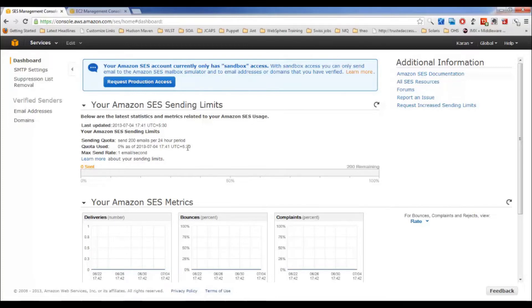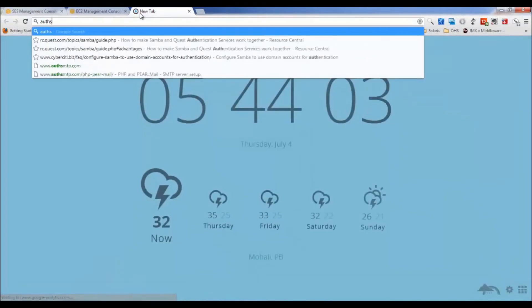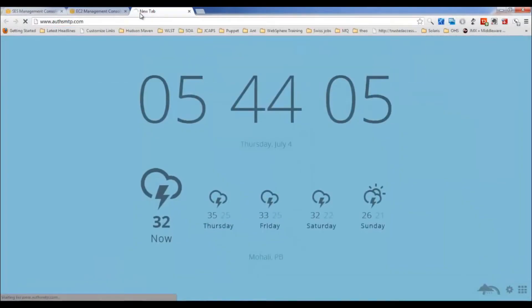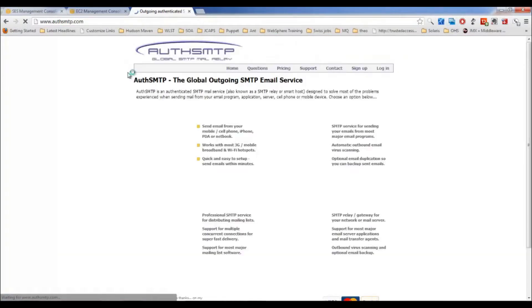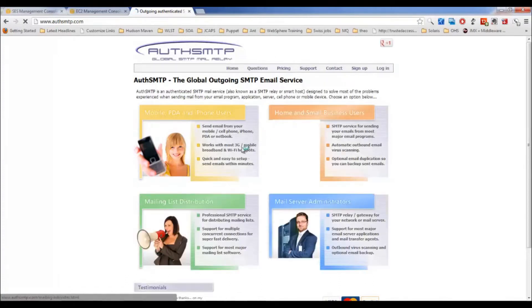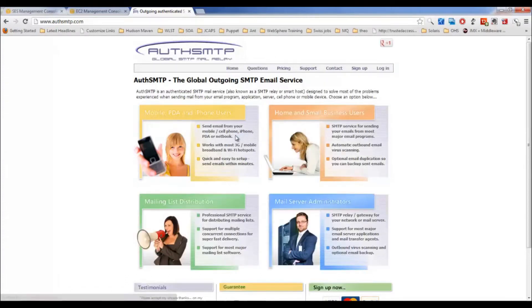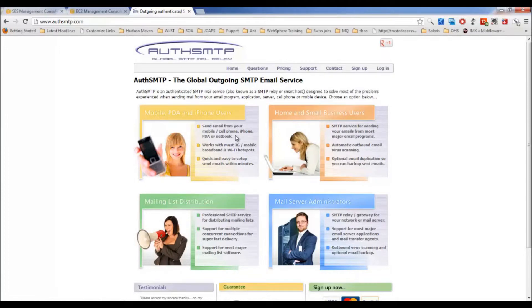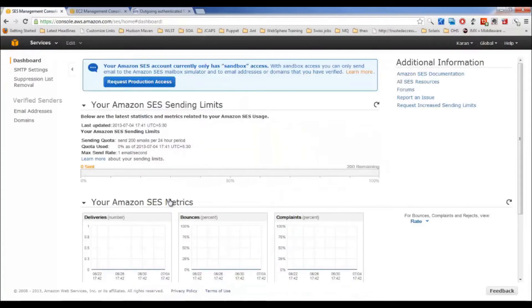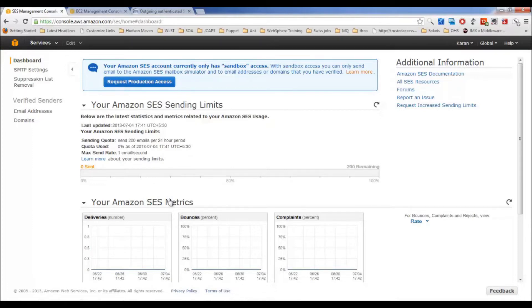Some vendors provide this service. For example, one very famous vendor is authSMTP. authSMTP also provides similar services if you want to send multiple emails or bulk emails. Most of the times I used to take services of authSMTP and configure it for a number of my clients as well. But since you are using AWS as your infrastructure vendor, we are going to avail services provided by AWS only.